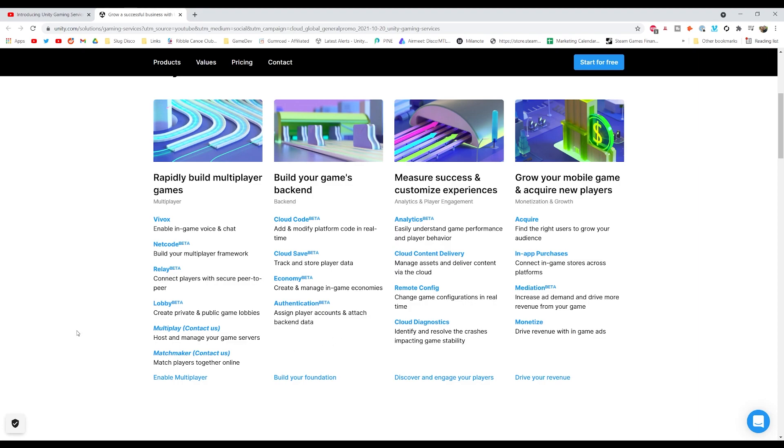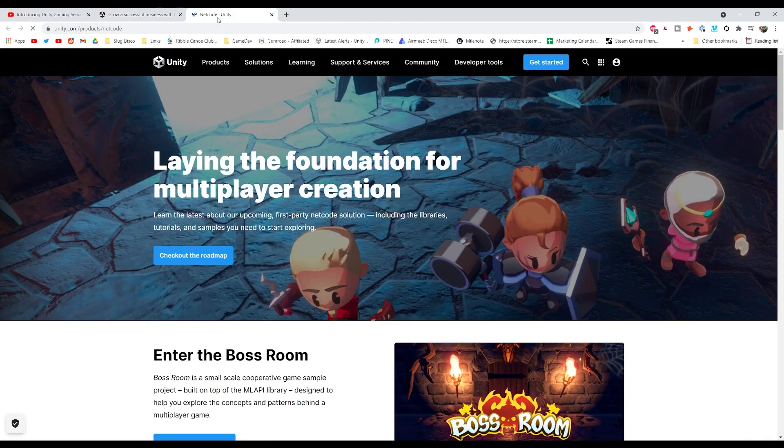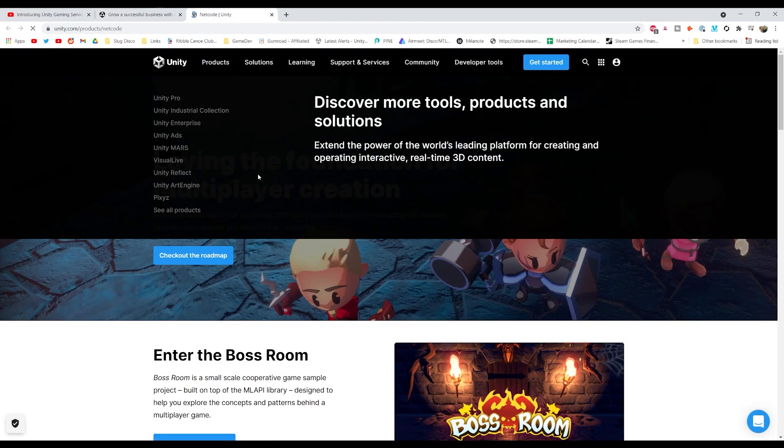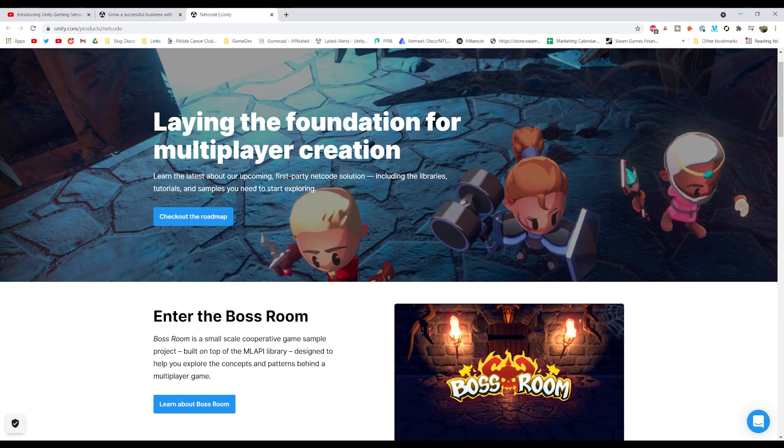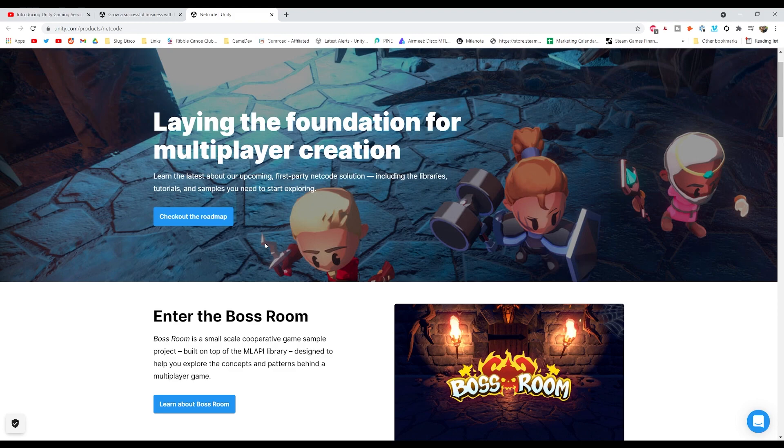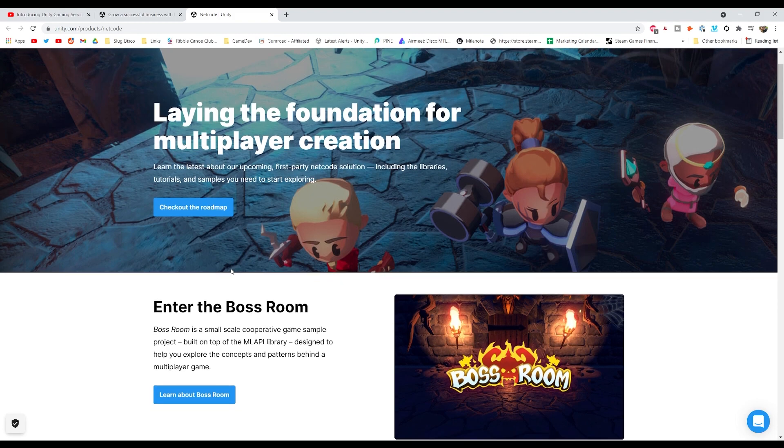These beta services have kind of been pushed out alongside this new brand of the Unity Gaming Services. Some things have been there for a while already. For example, Netcode, which is Unity's multiplayer solution. It's a first-party Netcode solution, which means you know it's going to be well-supported by Unity.